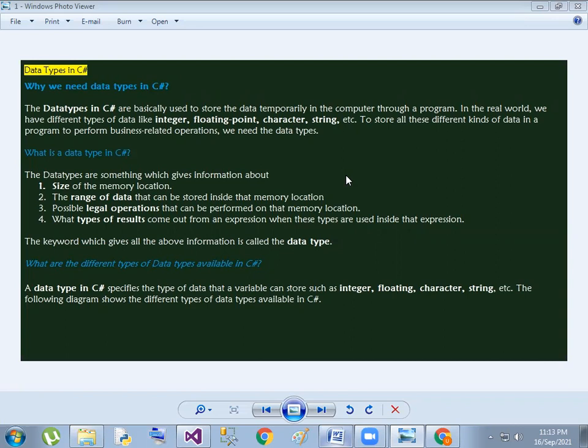In the memory location, we define what data range is needed, what legal operations are needed, and what data is needed. The output is a value.